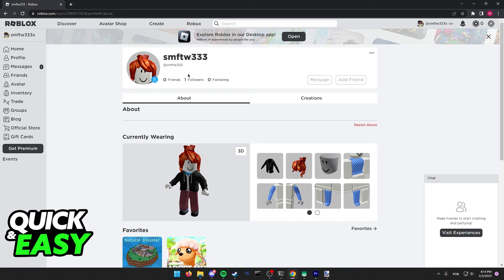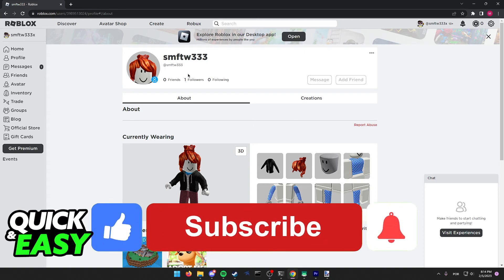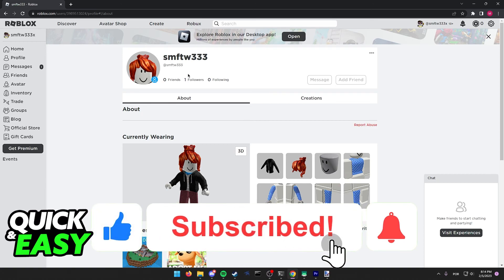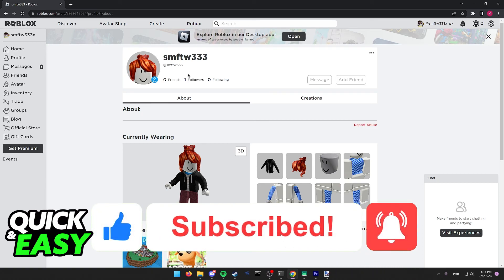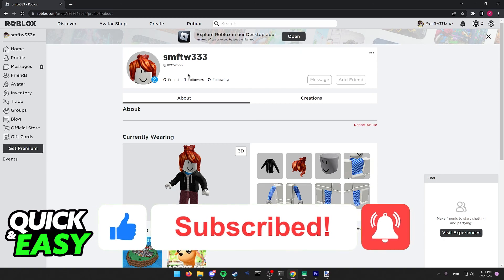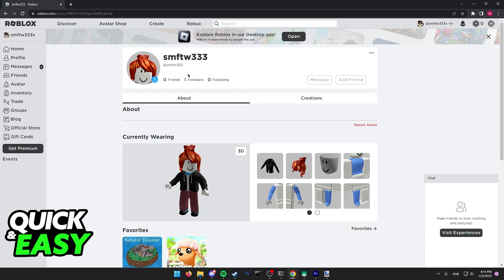If this video cleared up any questions you had, please be sure to leave a like and subscribe for more quick and easy tips. Thank you for watching.